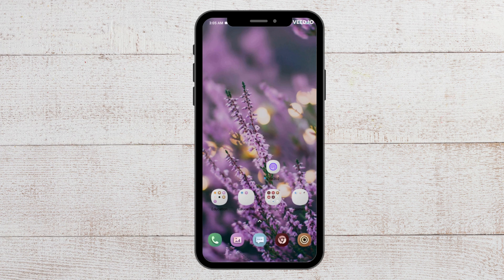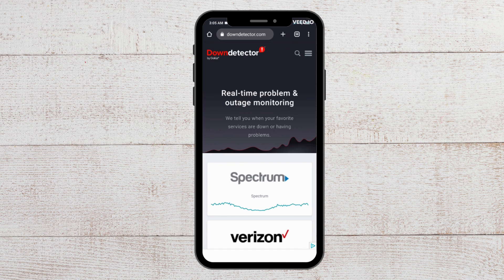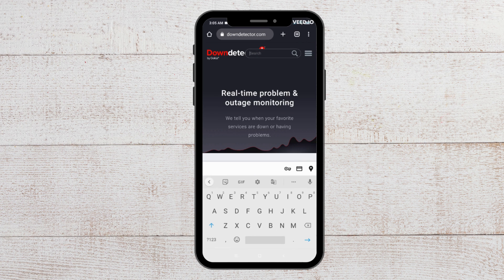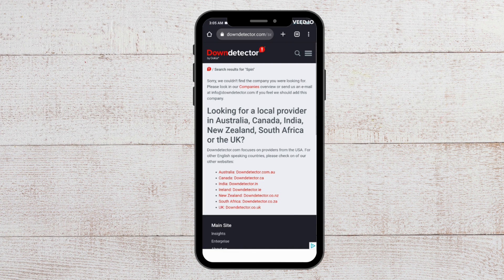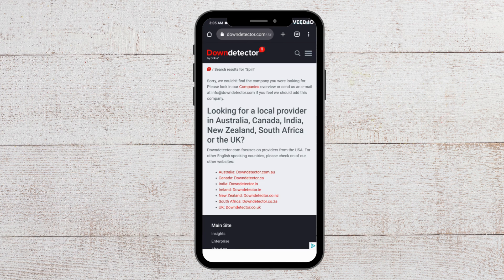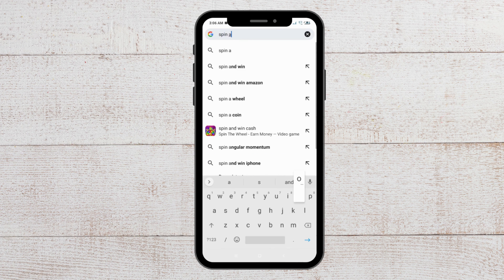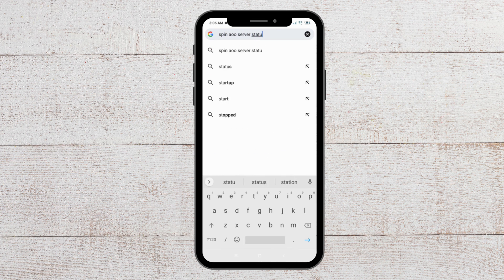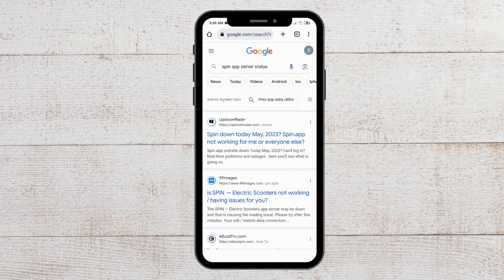The next fix you can try is to check the Spin app server status. To do that, open Chrome and go to downdetector.com. Search for Spin app — if you can't find it there, you can search for Spin app server status directly.